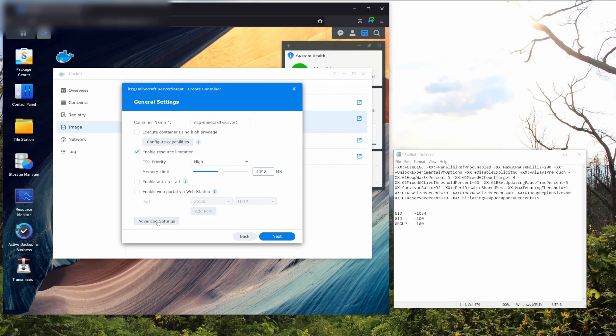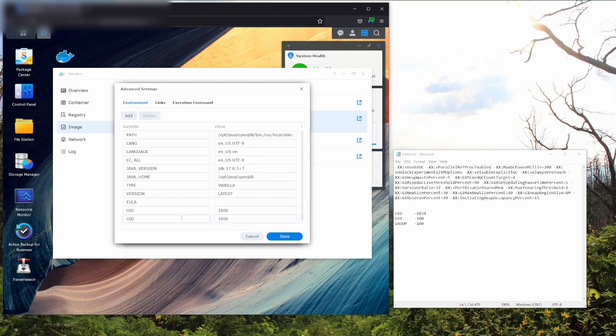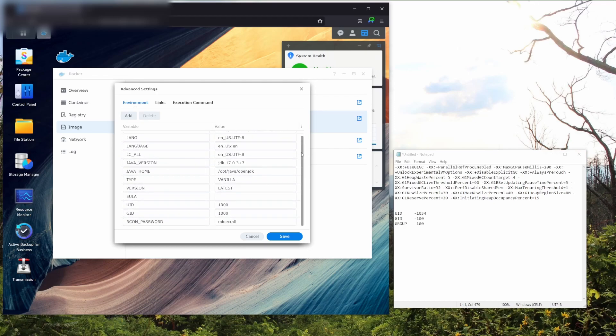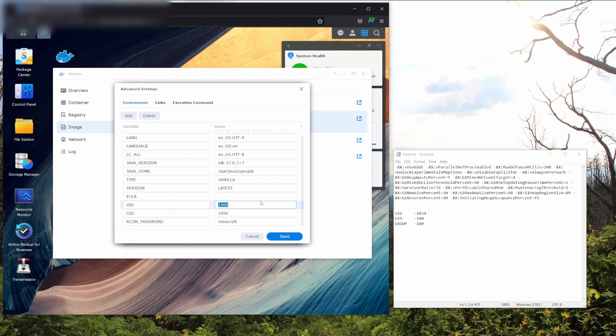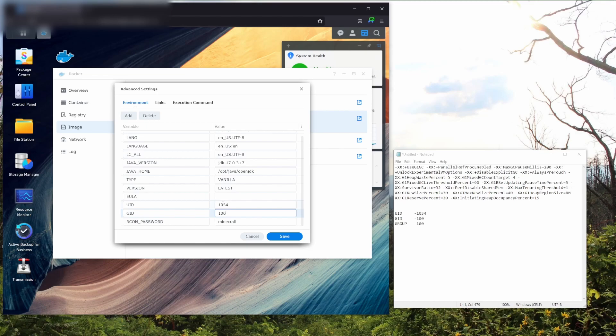From here you're going to want to go to your advanced settings. It's going to look very complicated, but it's very easy, I promise you. From here you're going to want to type in a couple things. Where it says UID, you're going to want to type in the UID we gained when we were using PuTTY. In my case it's 1034. And the GID, you're going to want to use the GID we also grabbed from PuTTY. In my case it's 100.